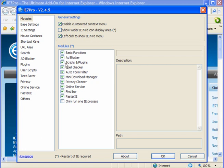Tick the ad blocker and the scripts and plugins. These are not ticked by default. You have a spell checker, auto form filler, a mini download manager, privacy cleaner, online service, find bar, and faster IE.